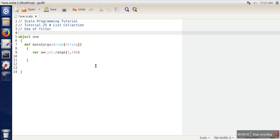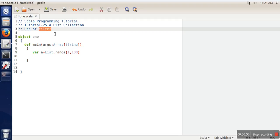It must return either true or false. What this filter method does is apply that function on every element of the list, and it will return the elements for which that function returns true.